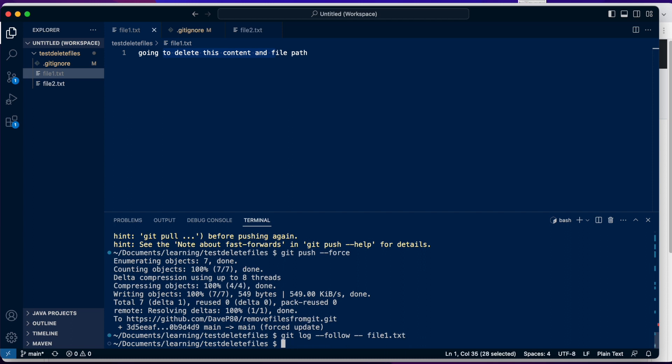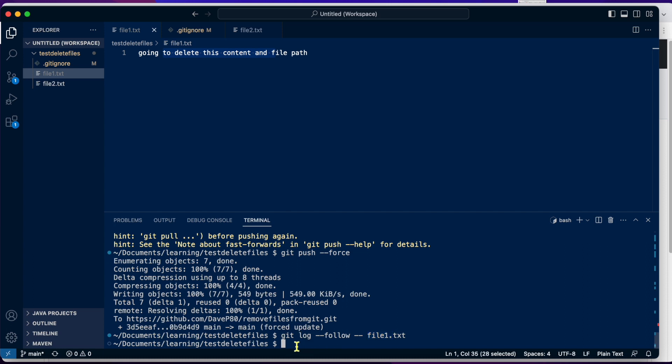Git log dash dash follow. When we follow this file path here, it came back blank. So this file1.txt is not in our history at all, our commit history at all.